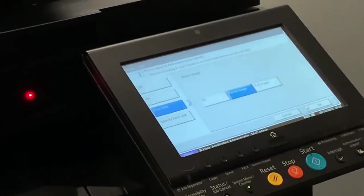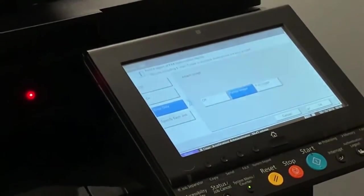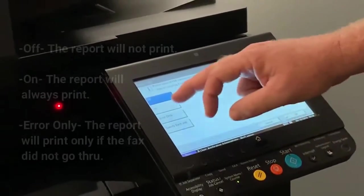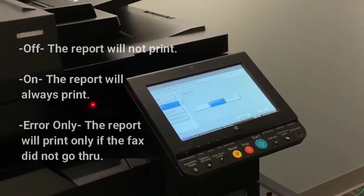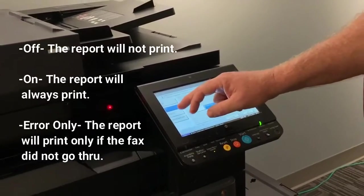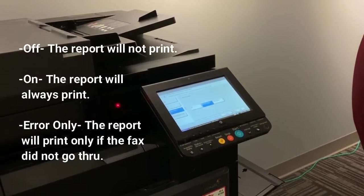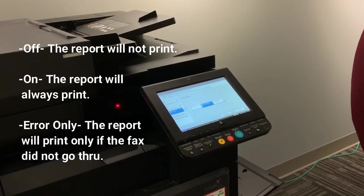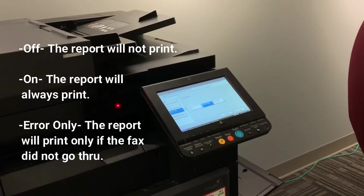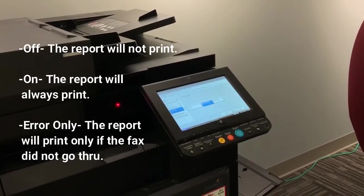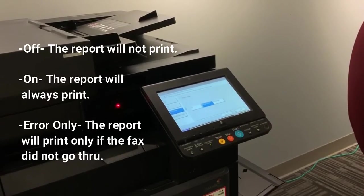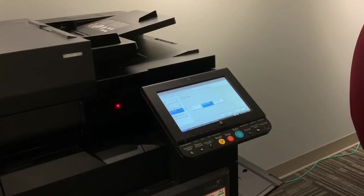Now you can select your options. Off, the report will not print. On, the report will always print. Error only, the report will print only if the fax did not go through. Specify each job. This portion is not used for this application.